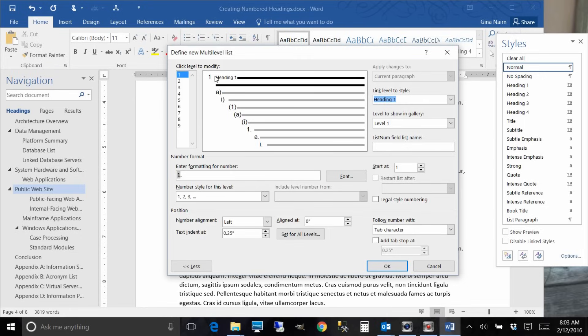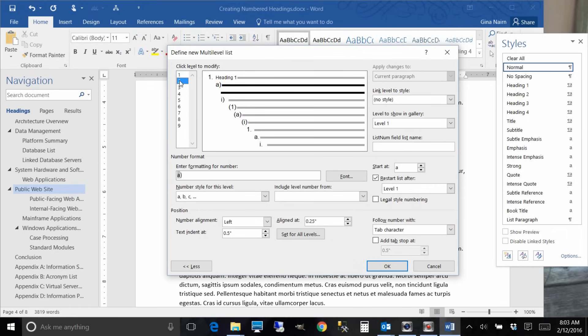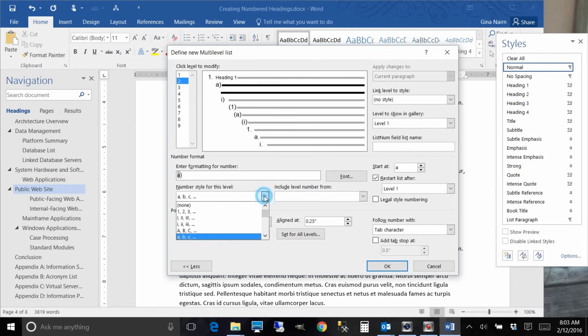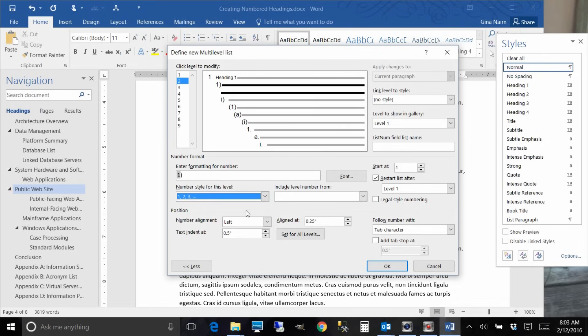So anything in your document that has heading one will now have this one dot, two dot, three dot applied to it. Okay, now it gets interesting. Now we go to level two and this is an A and a paren and we don't want any of that. So the first thing is we want to change that A to a number.